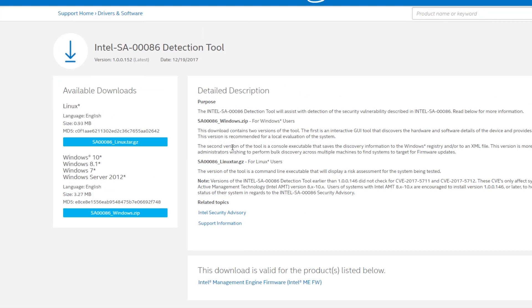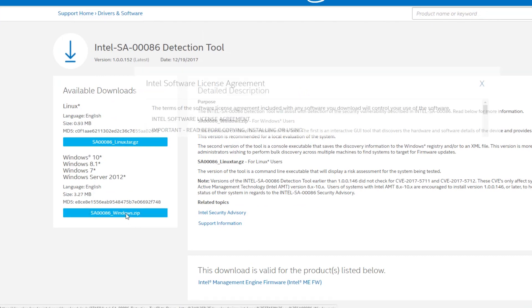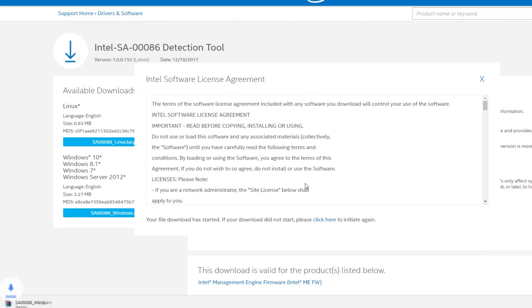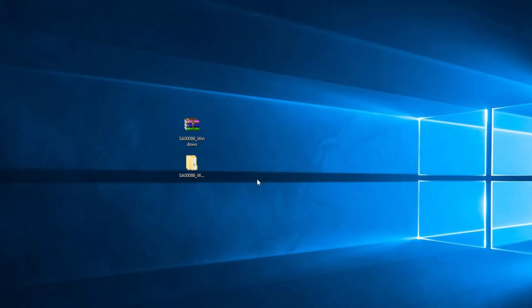You have to enter this link. If you have Linux, download this link. If you have Windows, download this one. I'm going to click on this and accept the terms, and the file will start downloading here in my Chrome.